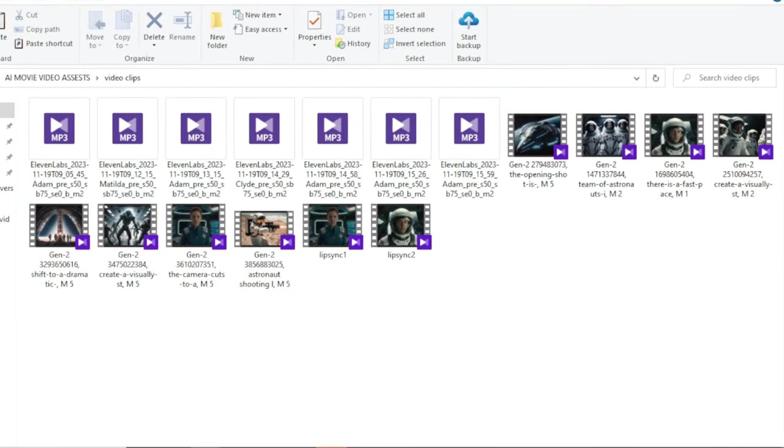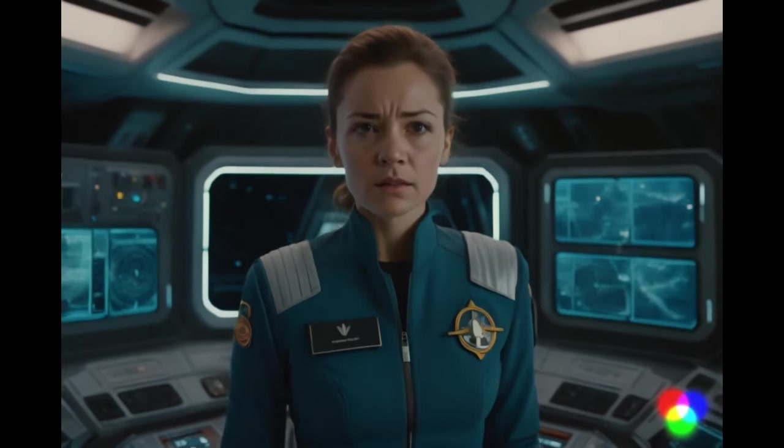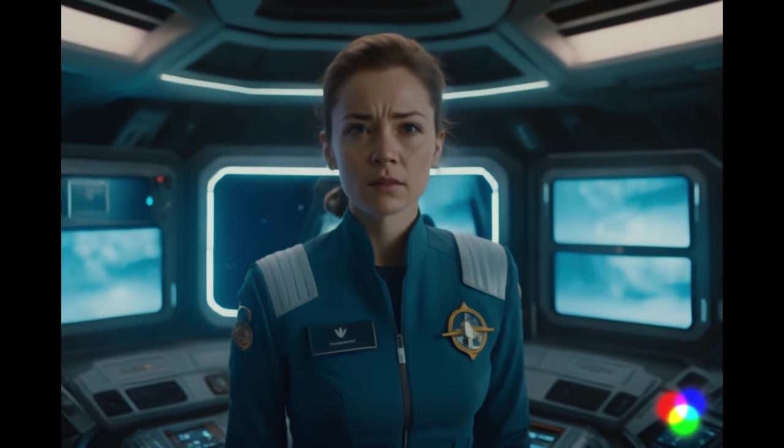Next, we need to lip sync some of our videos with dialogues. This is one of the clips I want to lip sync my dialogue. As you can see, the lips are not moving.